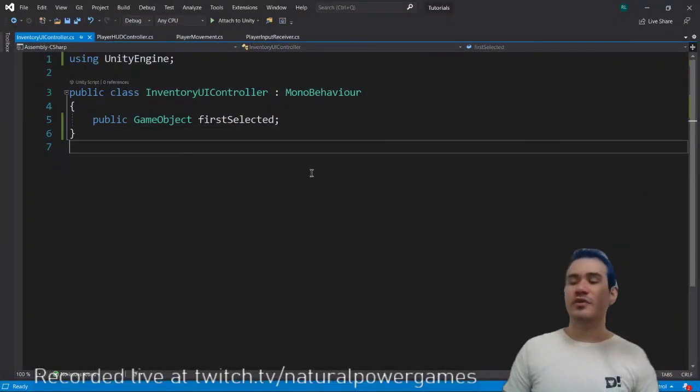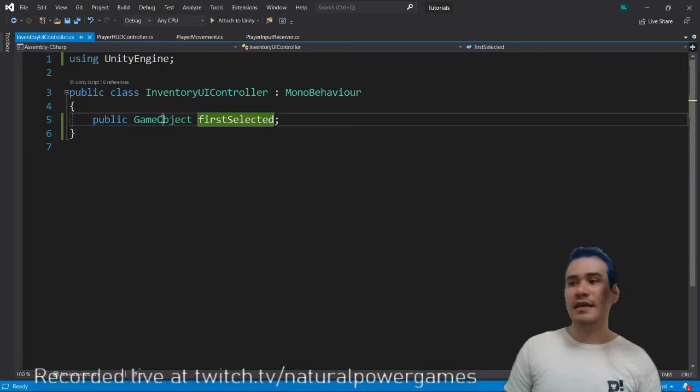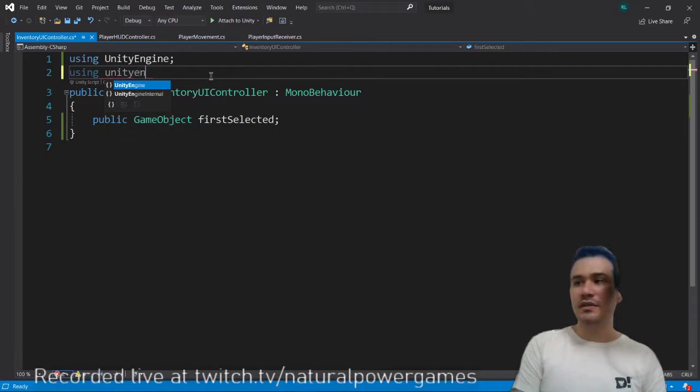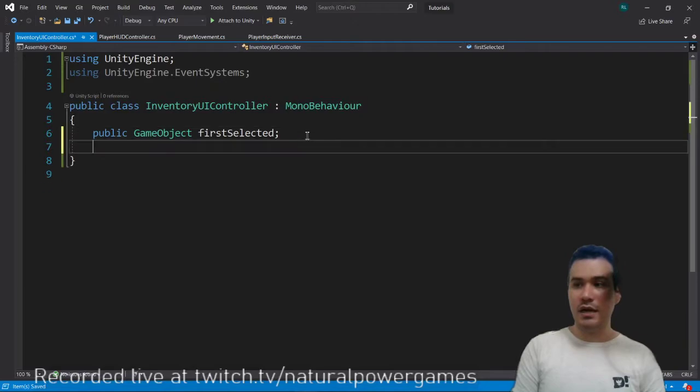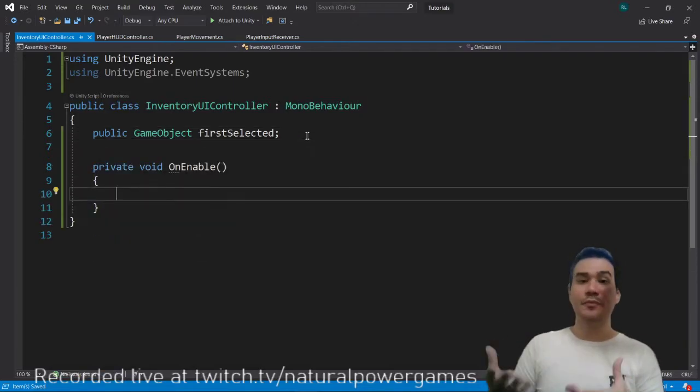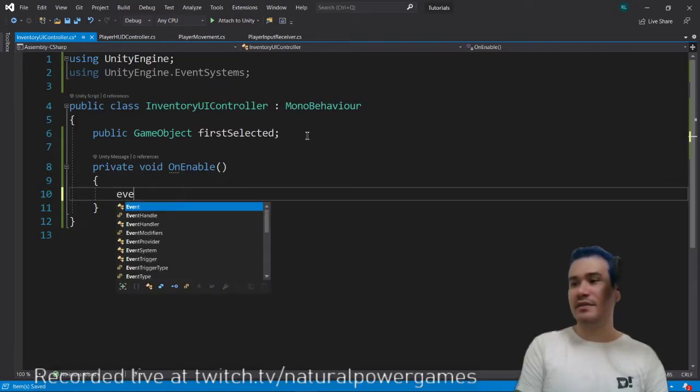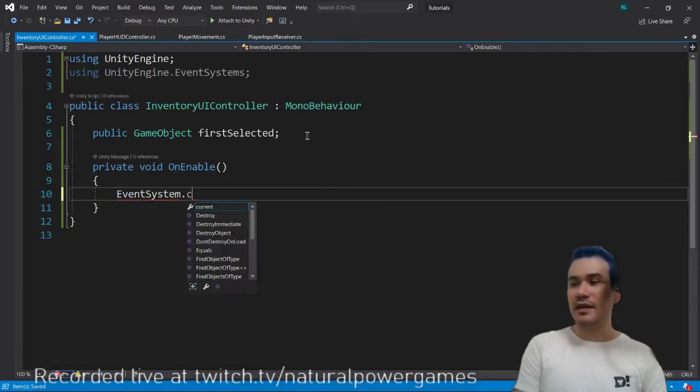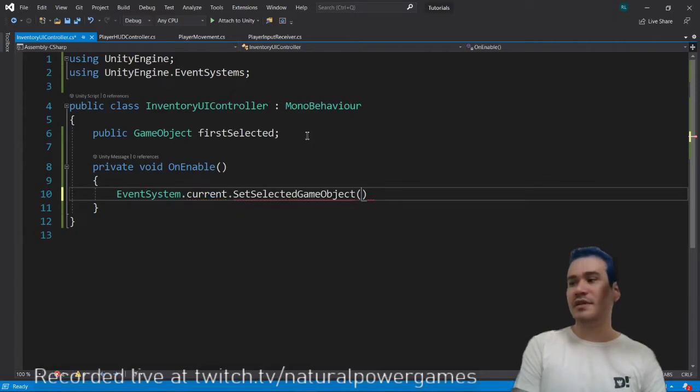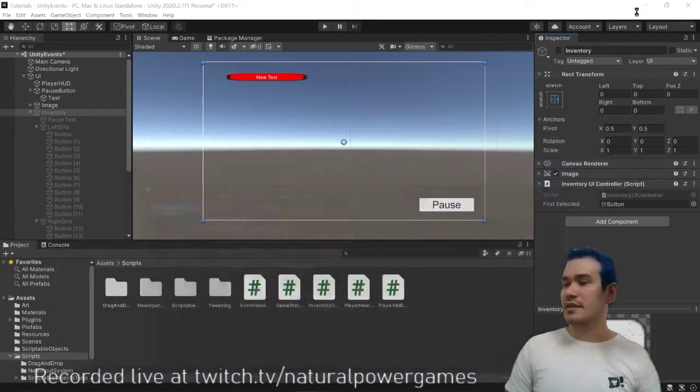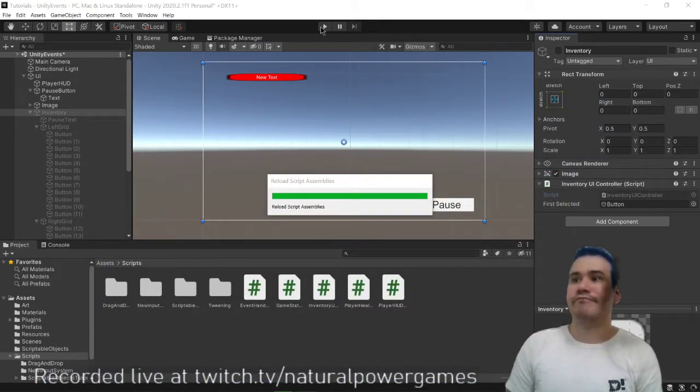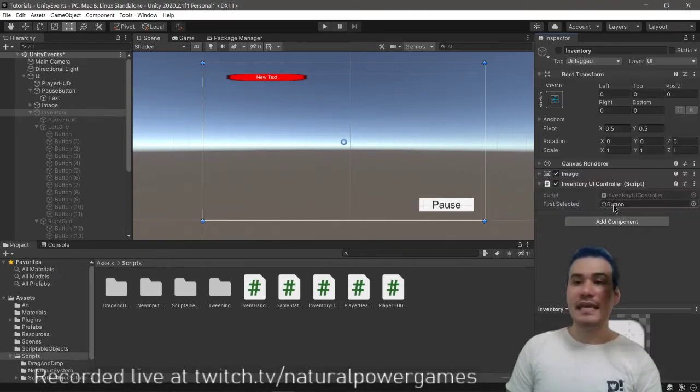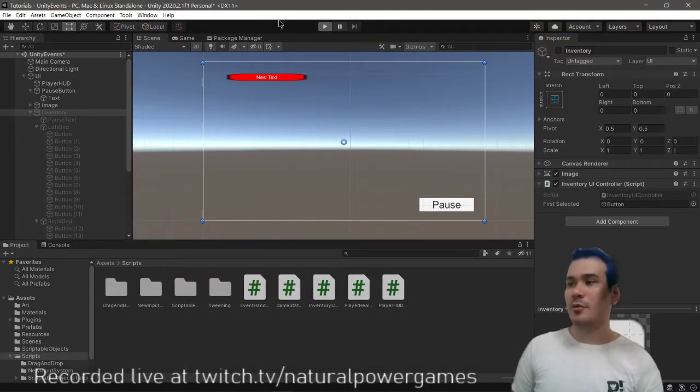So we're going to go to the inventory UI controller, and we're going to have a game object first select. We're going to be using unityengine.eventSystems, and we're going to say onenable, right? Whenever this object is enabled, we will say eventSystems.current.setSelectedGameObject first selected. And this will force the user interface to basically have an object that is selected the first time.